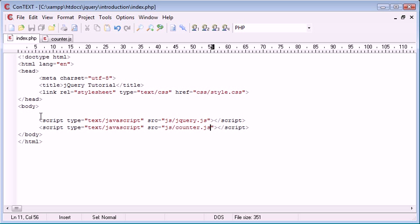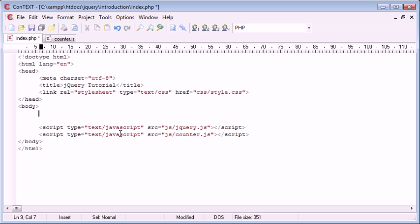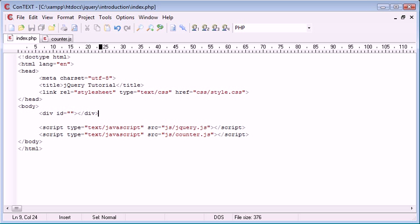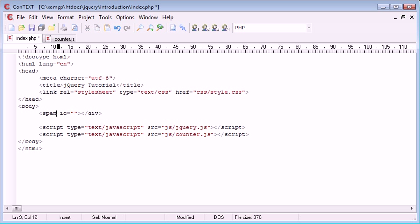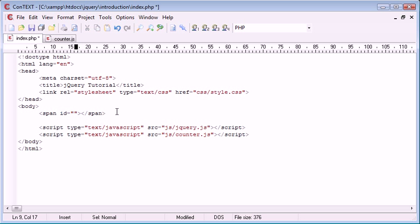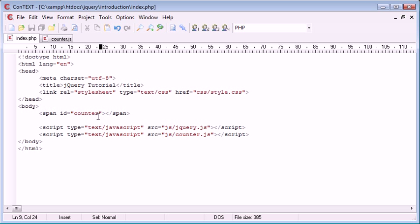The first thing I'm going to do is create a div area on the page that's going to handle the number for the countdown. If you wanted to use this inline you could use a span tag as well. The important thing is the ID that you give it, and I'm just going to call this counter.